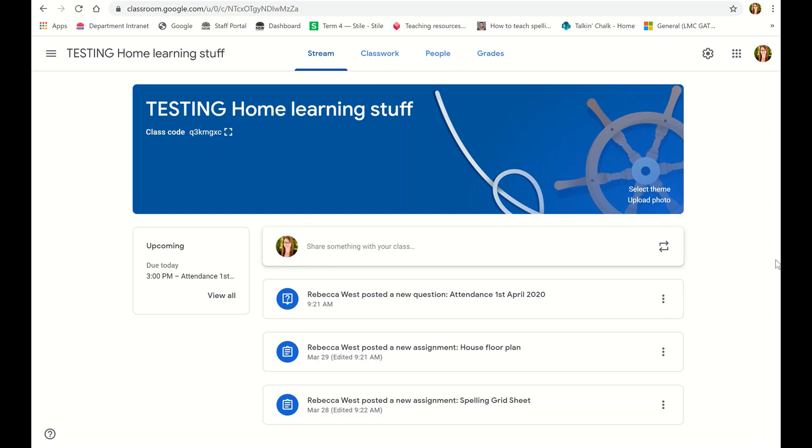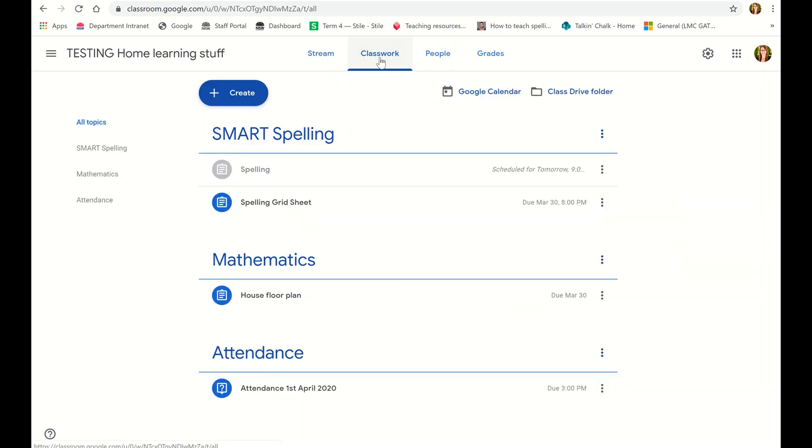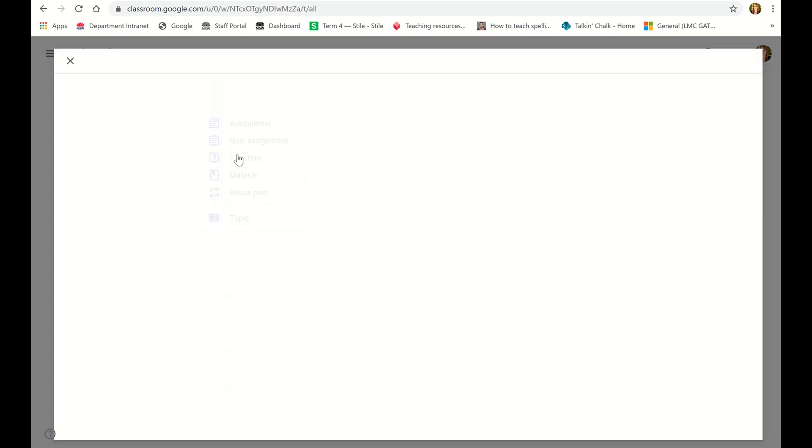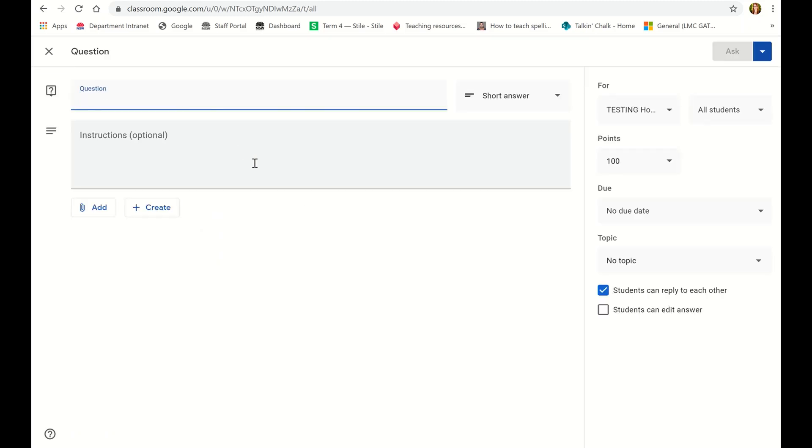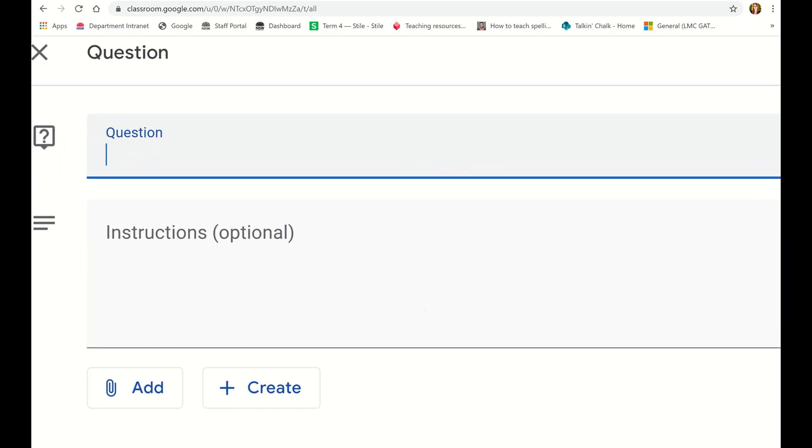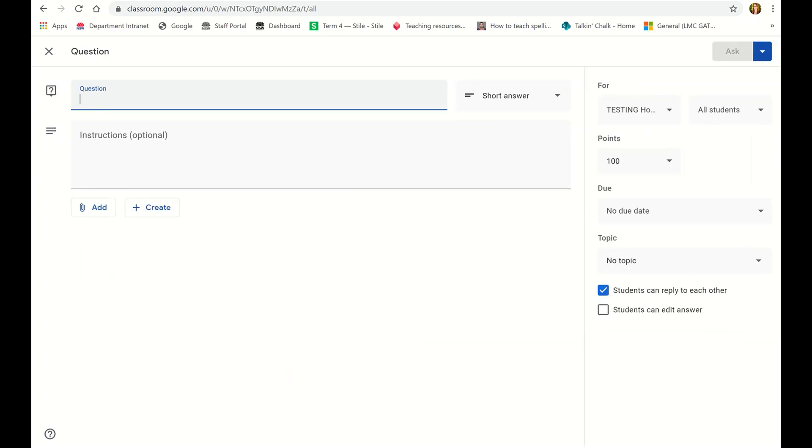Hi everyone, just a quick video to show you how you can set up recording attendance using Google Classroom. What you need to do is go to the top where it says classwork, click on classwork, and then at the top here click on create and then go to question. Now you've got a question section here.